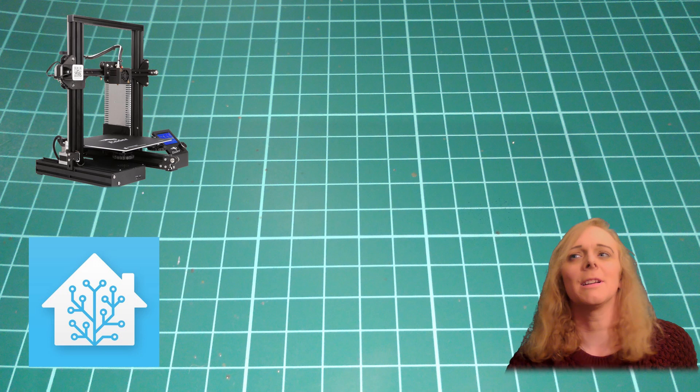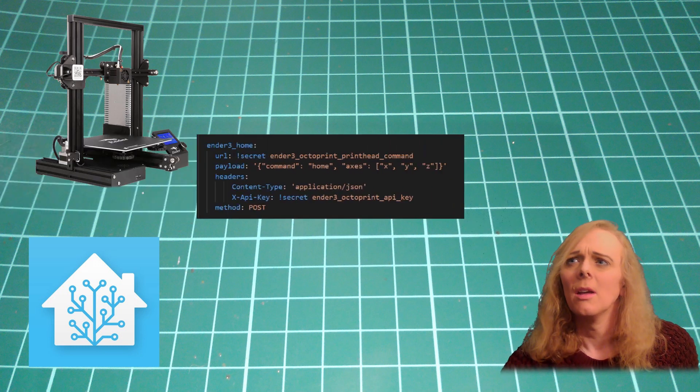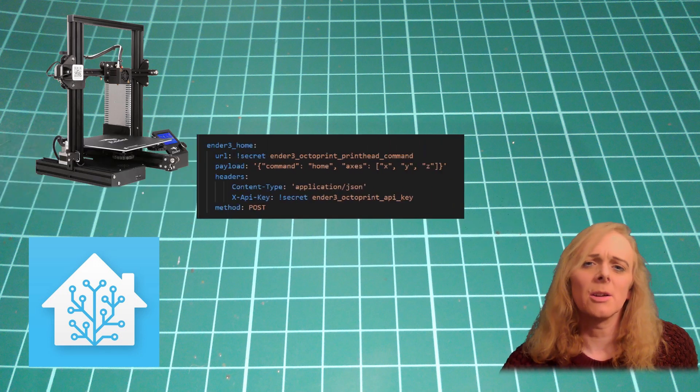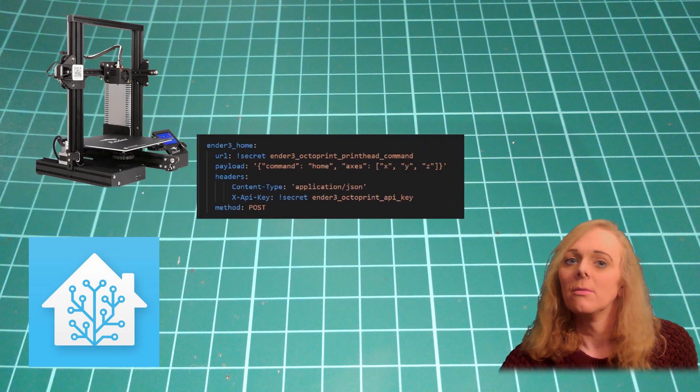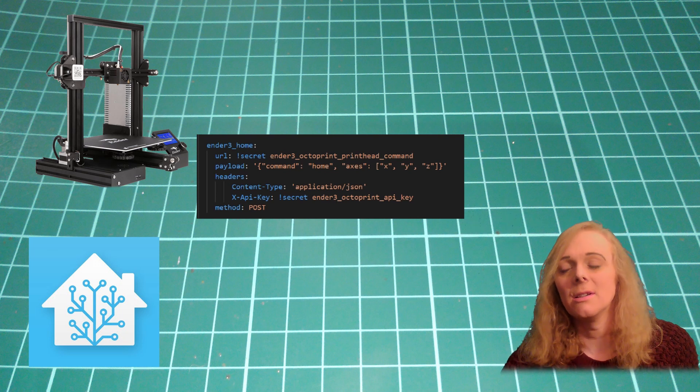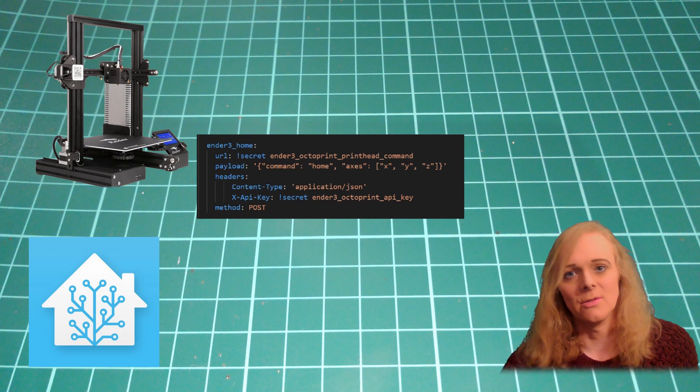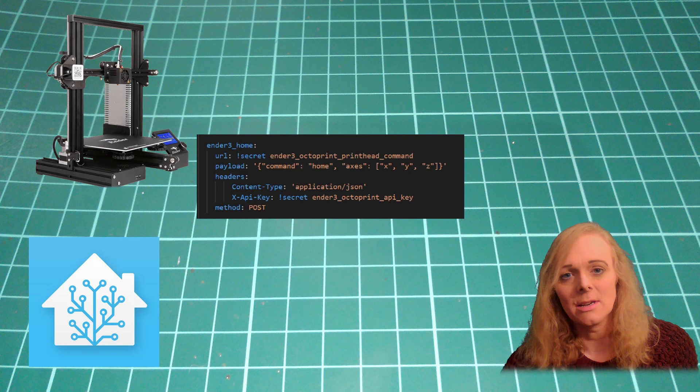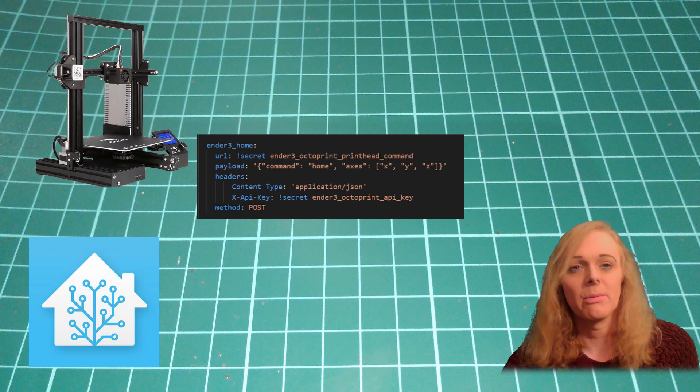So I've also got a rest command for homing. And this is actually a printhead command. For homing, I don't really need to use it. I could just issue a printer command of G28 and that would do the job. But I've included it for fullness.